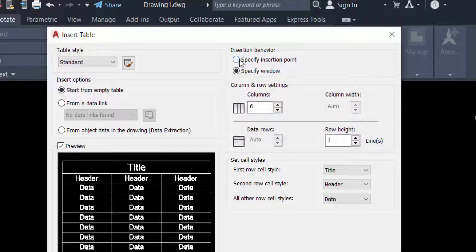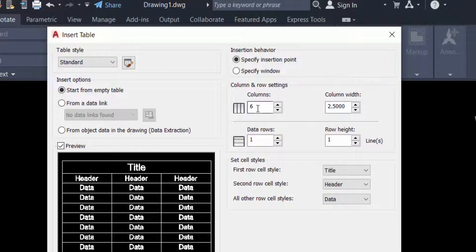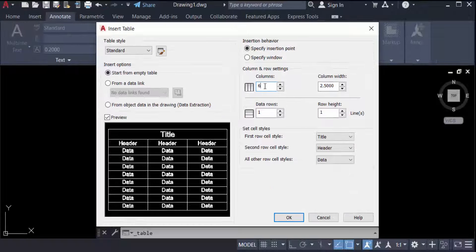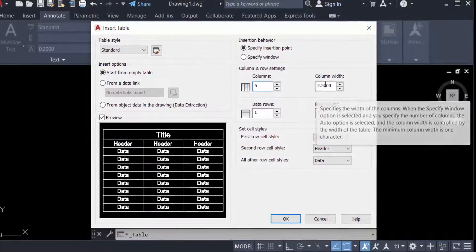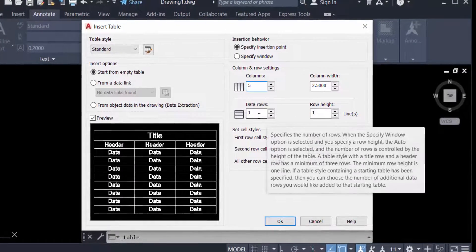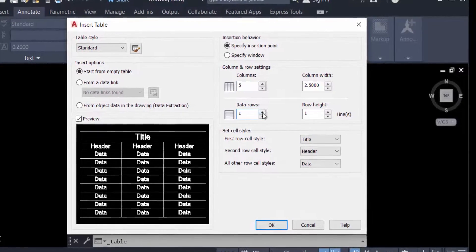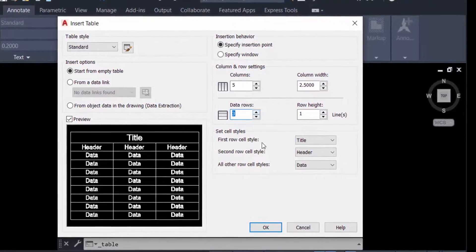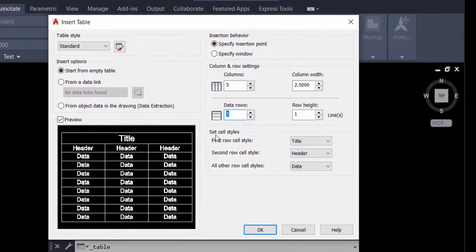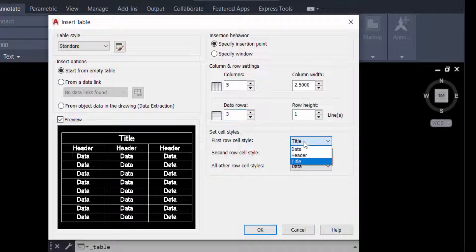Now you can find the Column and Row Settings. The column count is six — I type five. You can change the column width, data rows, and row height — you can increase or decrease these values. You can also see the Set Cell Styles section: the first row cell style is Title.